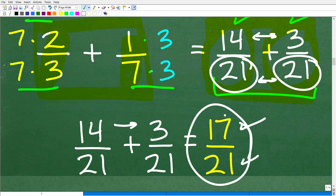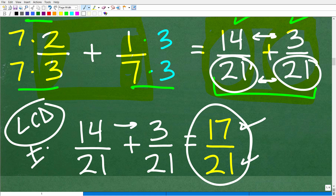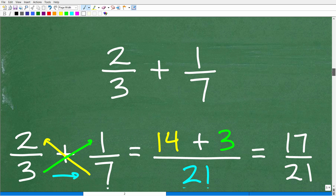And there we go — we are done. This is a pretty simple problem, and most people would solve it this way. I want to stress that you must understand how to find the LCD and use it to add and subtract fractions. What I'm about to show you is a shortcut — I wouldn't say use it as your only method, but it is such a powerful technique.